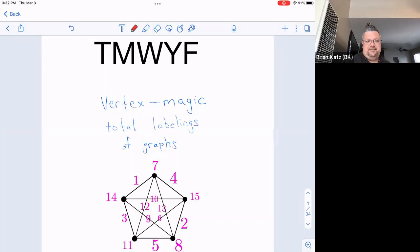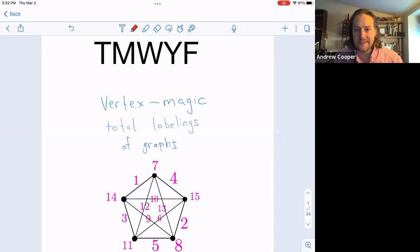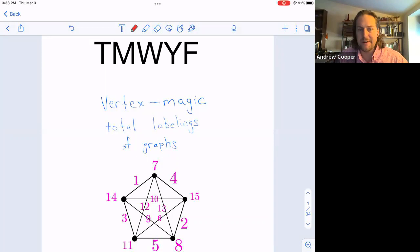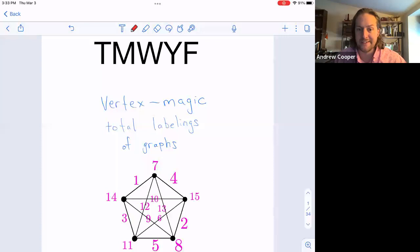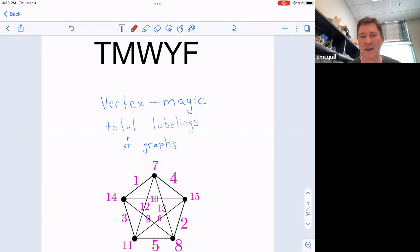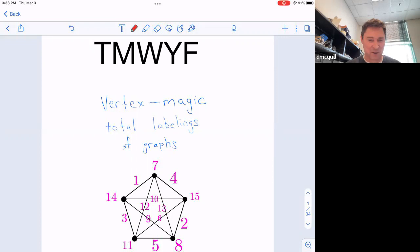Welcome to Talk Math with Your Friends. It's my pleasure to introduce Dan McQuillan, the Charles A. Dana Professor of Mathematics at Norwich University, located in central Vermont. His research is on topological graph theory, and he's excited about Vertex Magic Total Labelings of Graphs because it doesn't require advanced knowledge to get started, but you can have a lot of sophistication once you get into it. Thank you so much, Andrew, BK, and all the organizers. This is such a great group — I love the friendliness, openness, and excitement. I'm really thrilled and honored to be here.